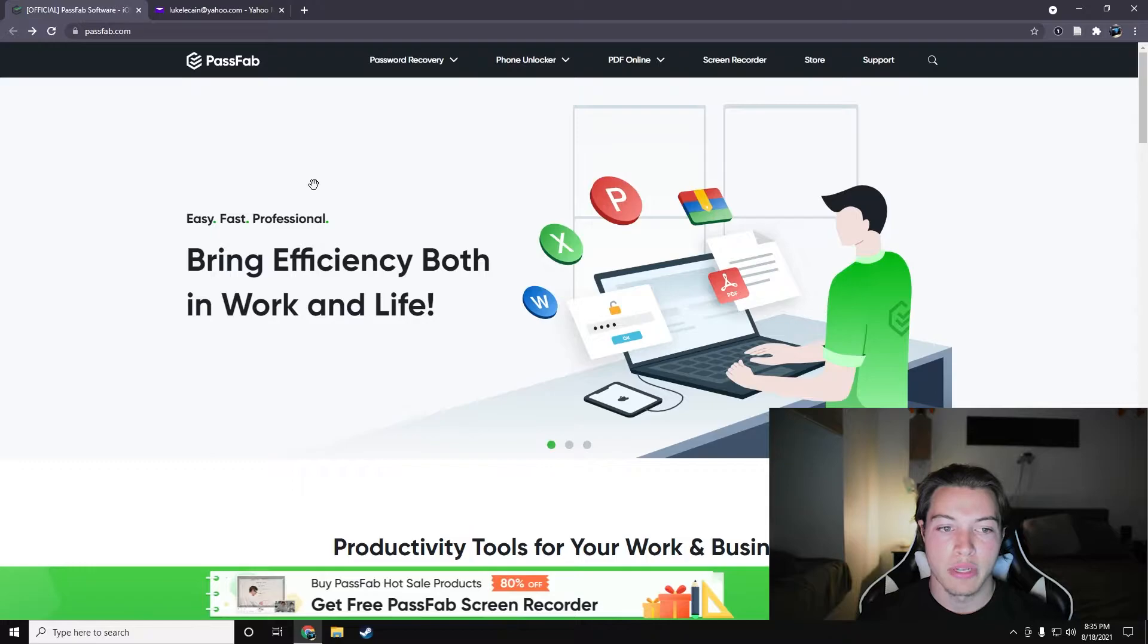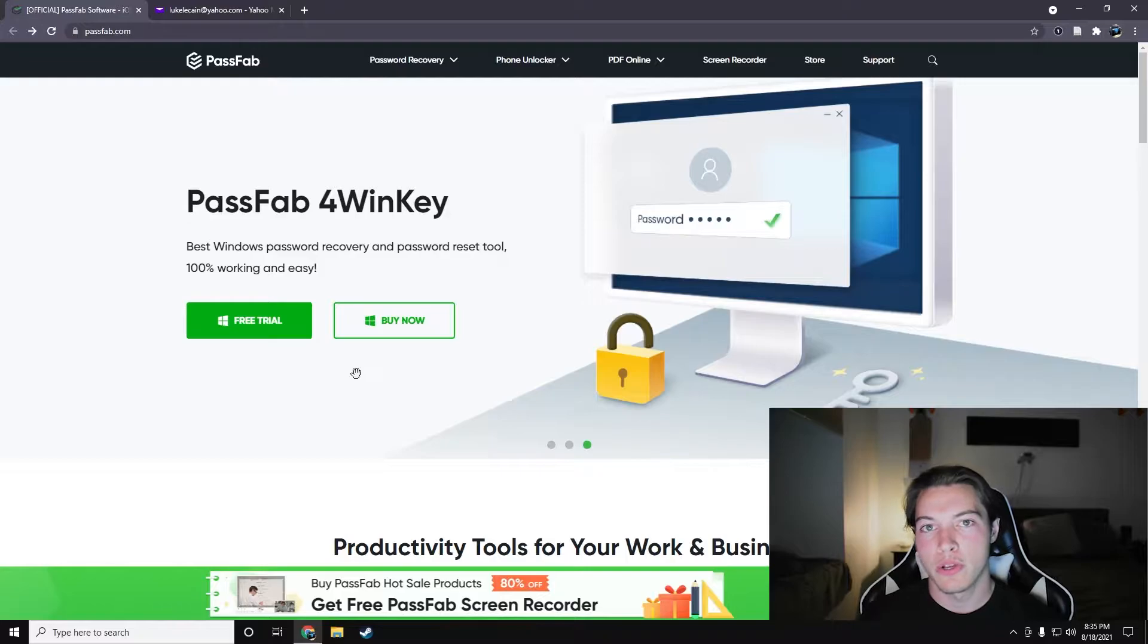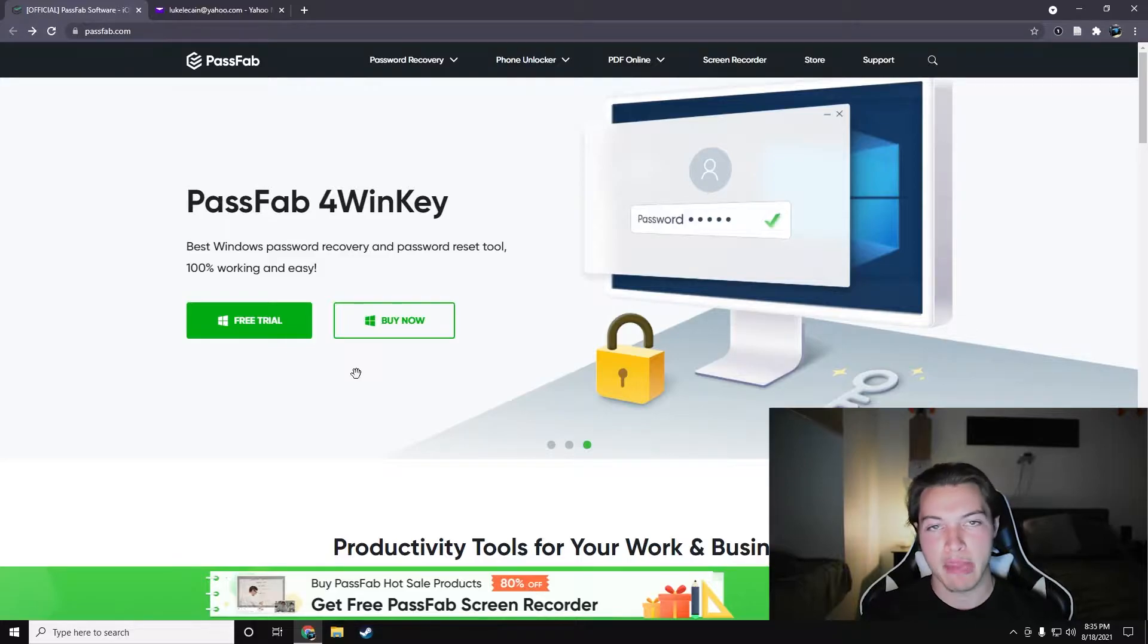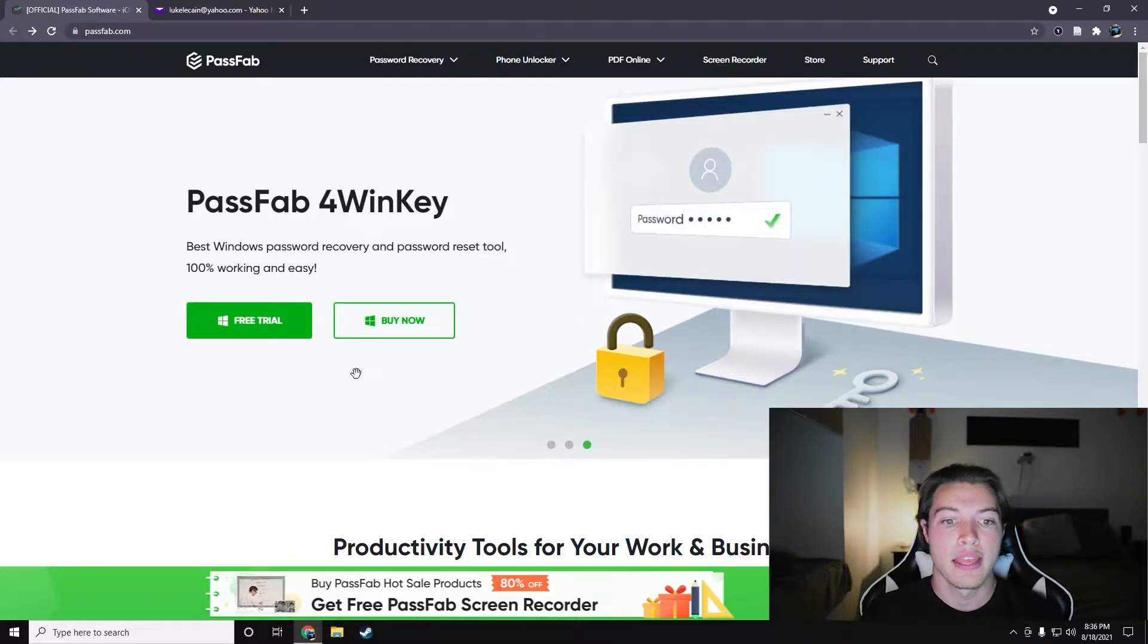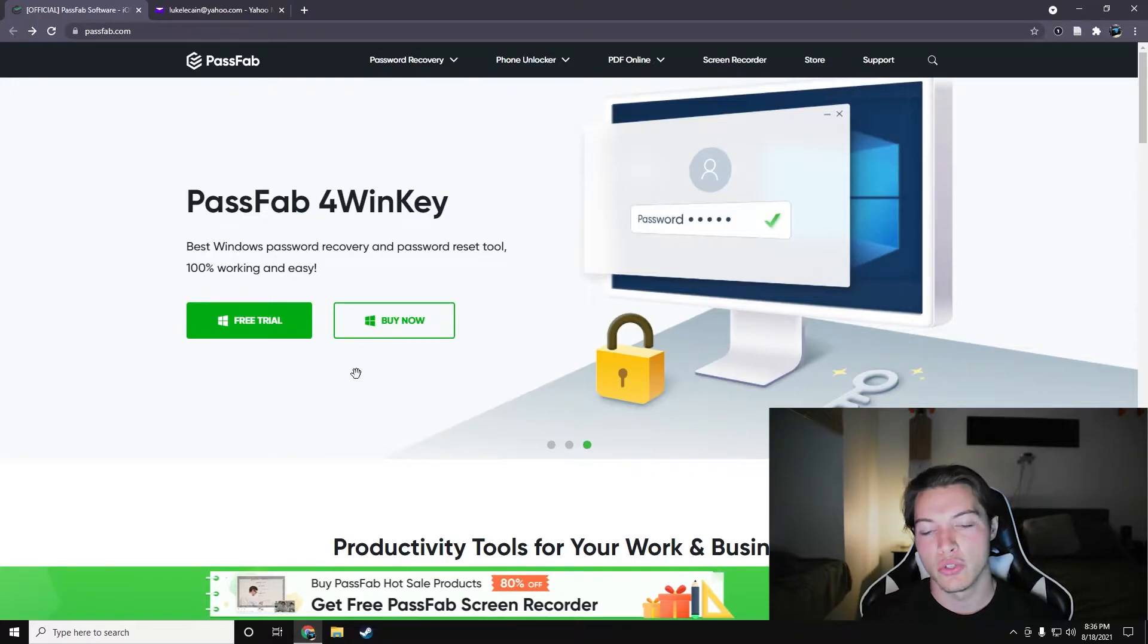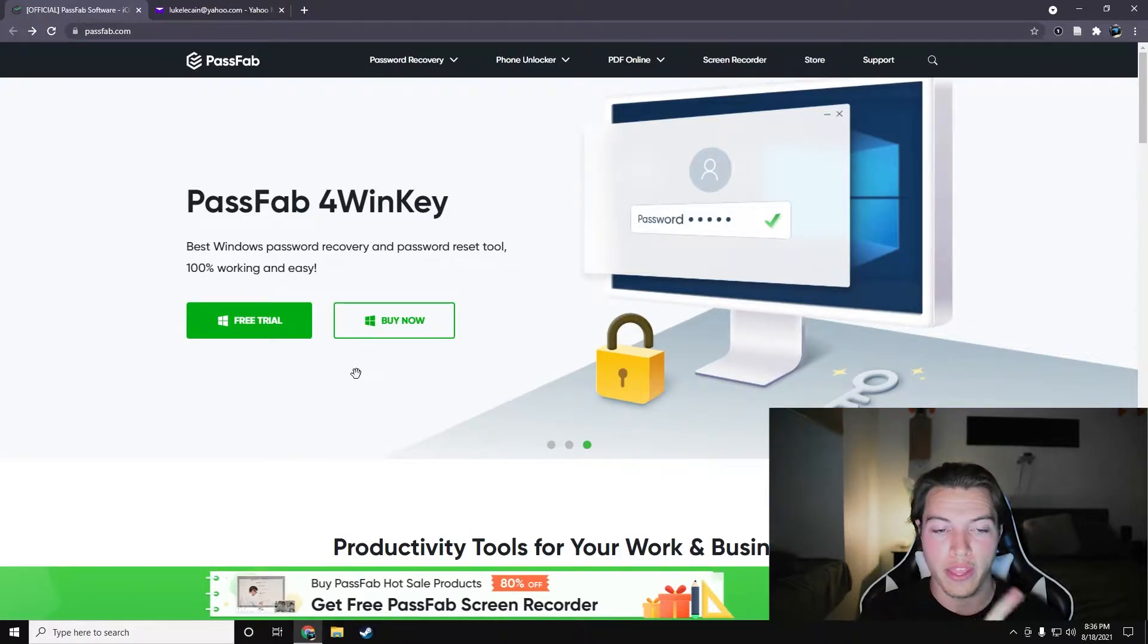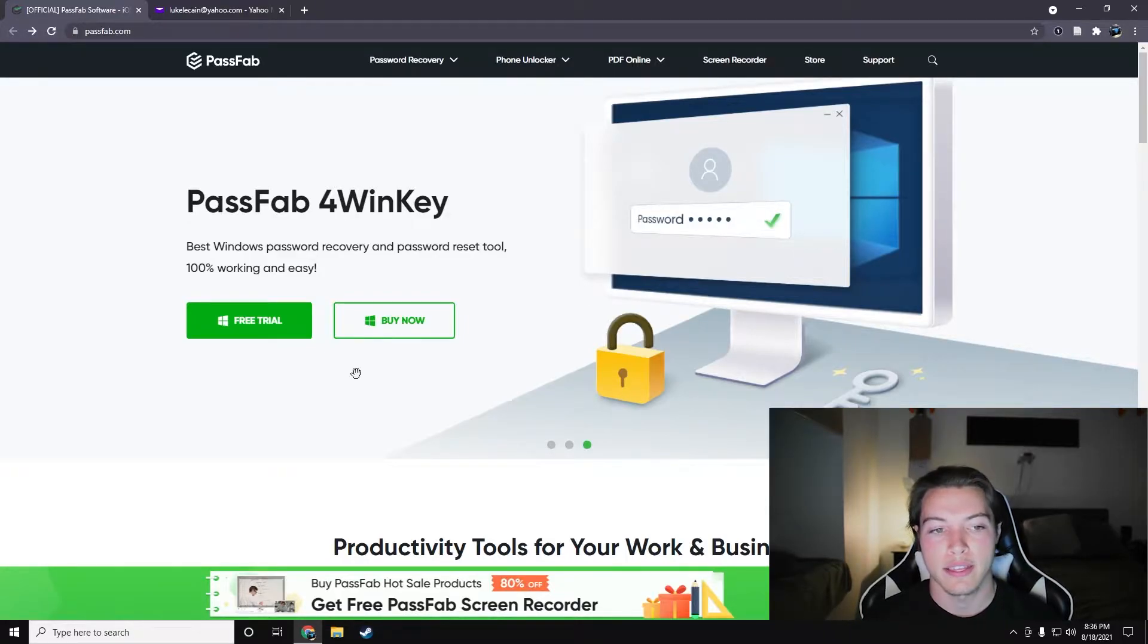But today we're looking at 4WinKey, and 4WinKey is their Microsoft Windows password recovery tool. It can reset admin password, reset Microsoft password, it can create an admin account, it can create a guest account. It can do almost anything that you need it to do to reset a Windows password, besides one thing, which I'll get into later. And that's actually how you can protect yourself from tools like this.